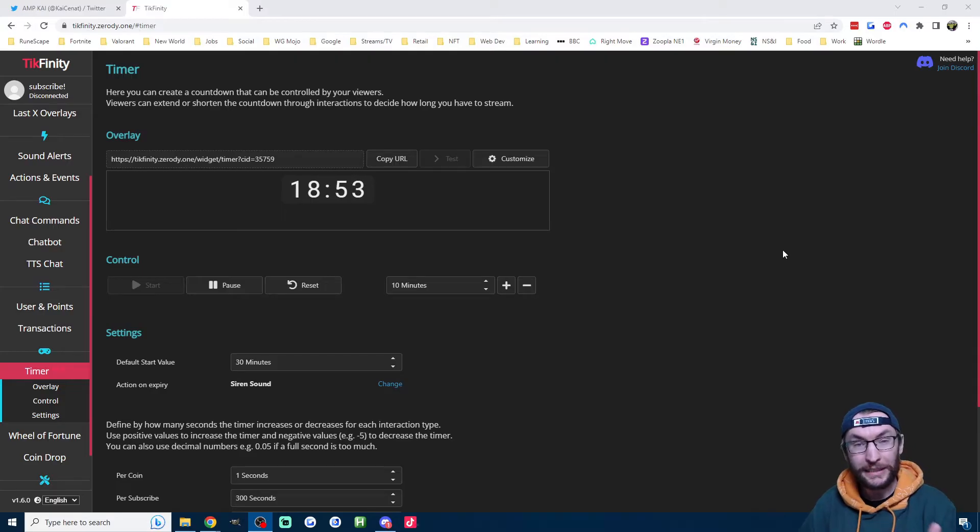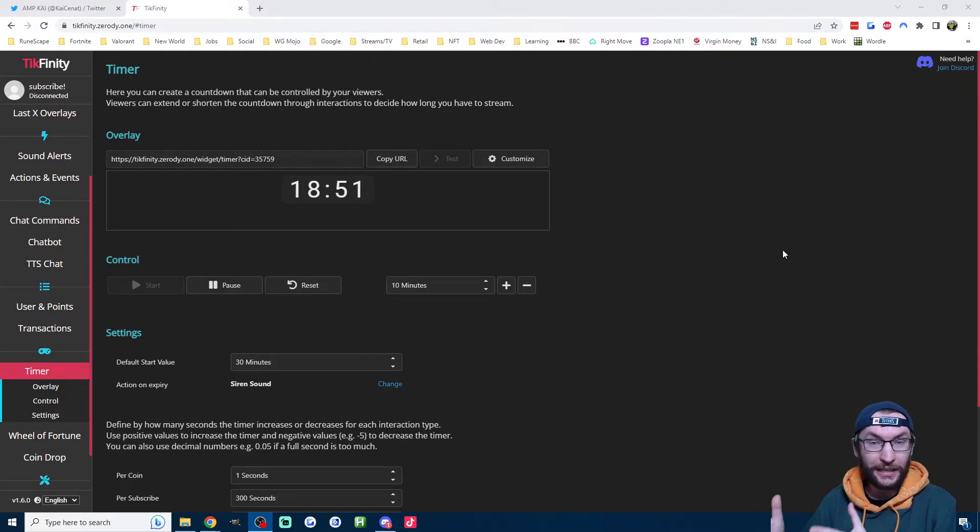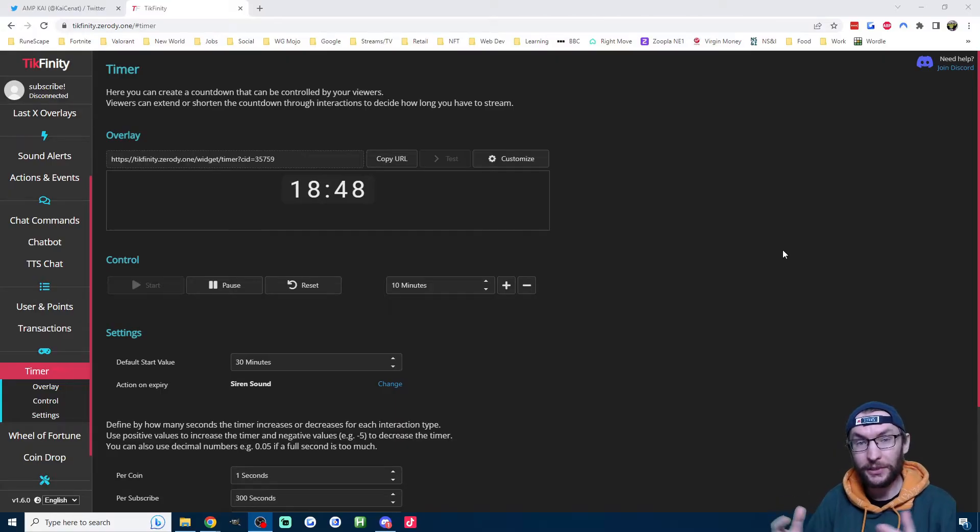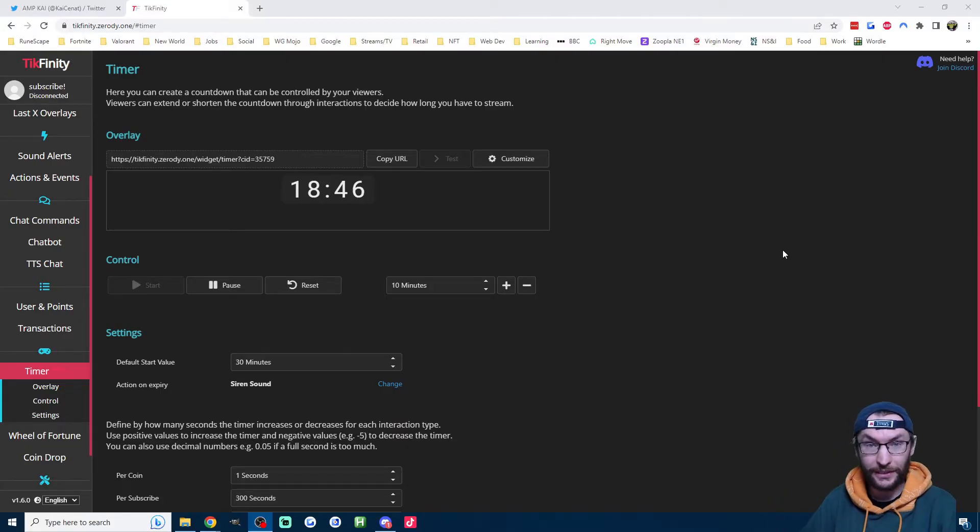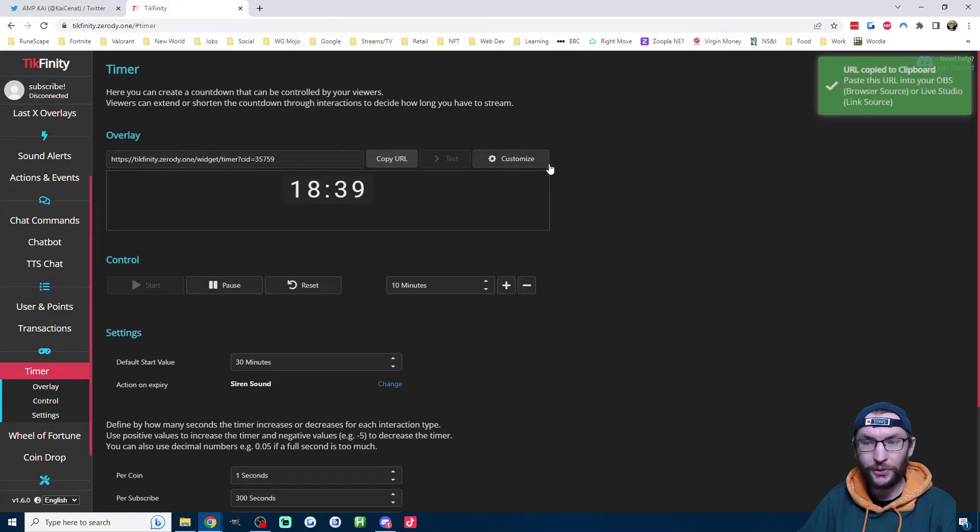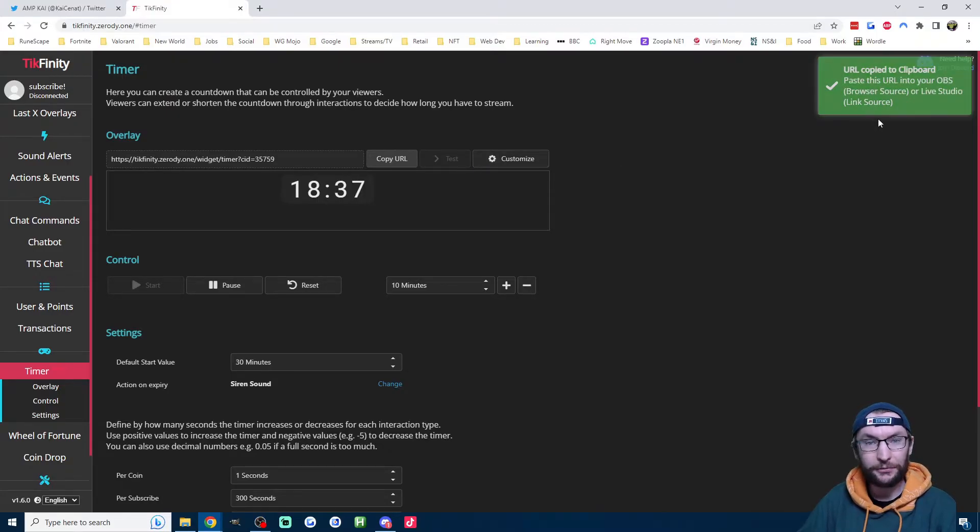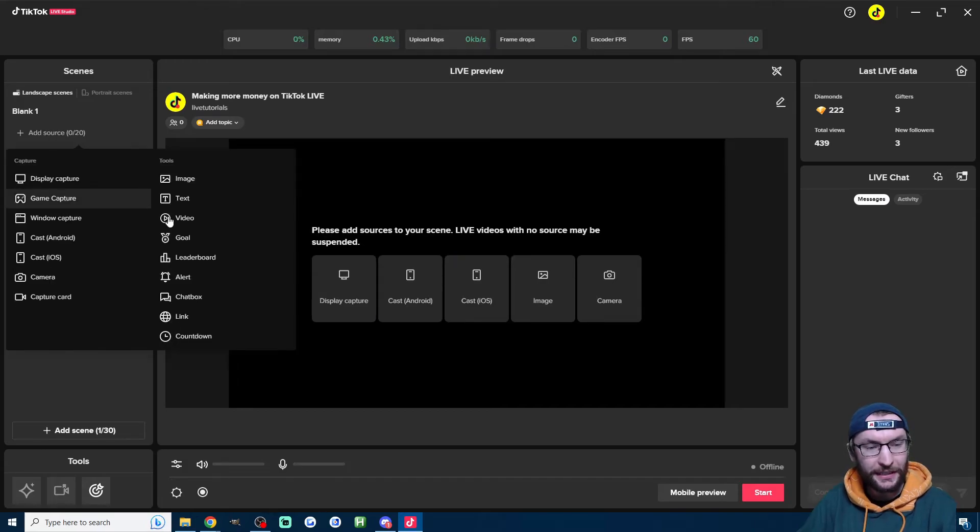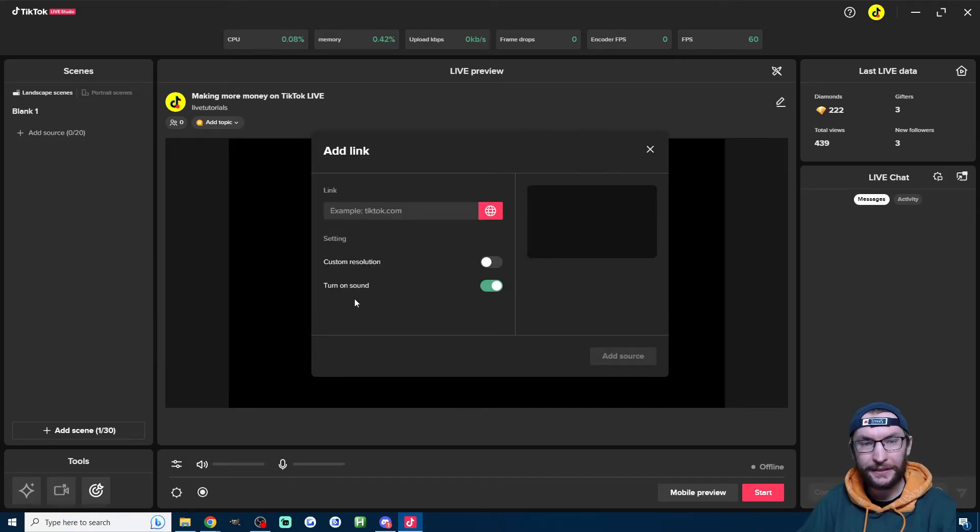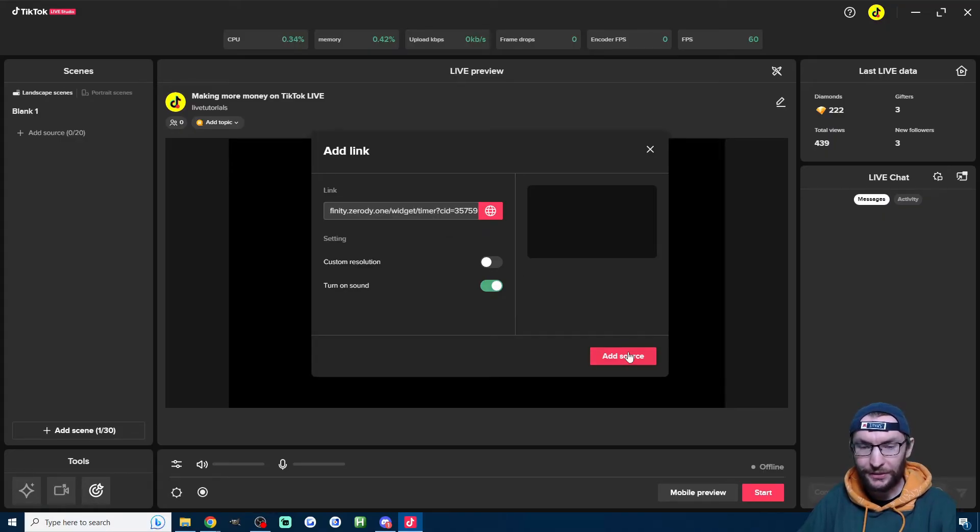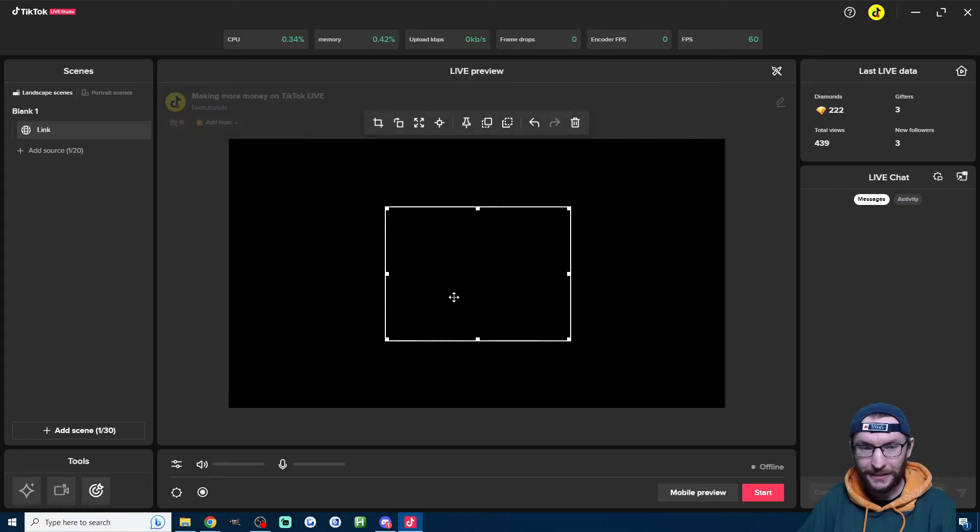Now of course, we need to add it to our stream. So we're going to add it to both live studio if you have access to that, and we're going to add it to OBS if you have a stream key. So for both of these methods, we have to click copy URL here and it should say in the top right that we've copied it. Starting with live studio on the left, just click add source and then click on link and just paste it into the box here. We should be fine with the rest of the defaults. So let's click add source.